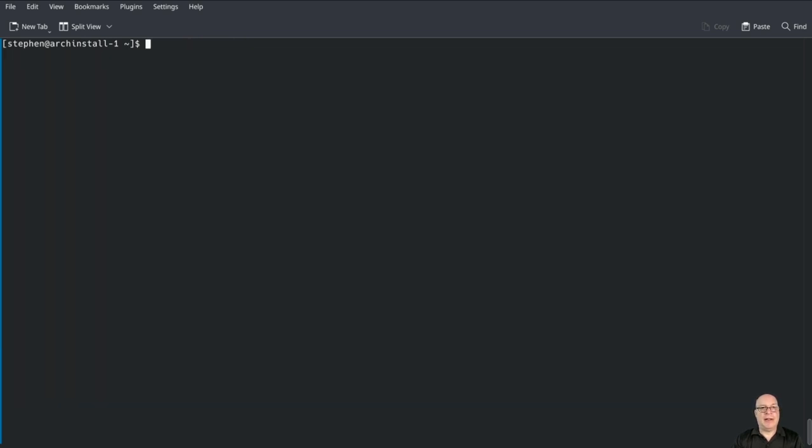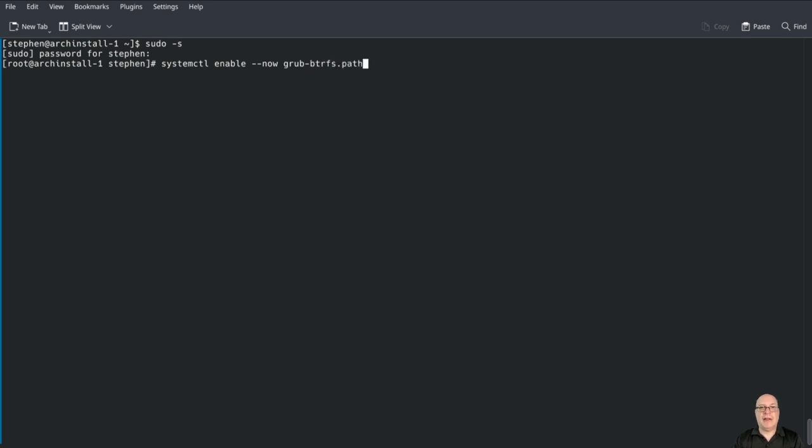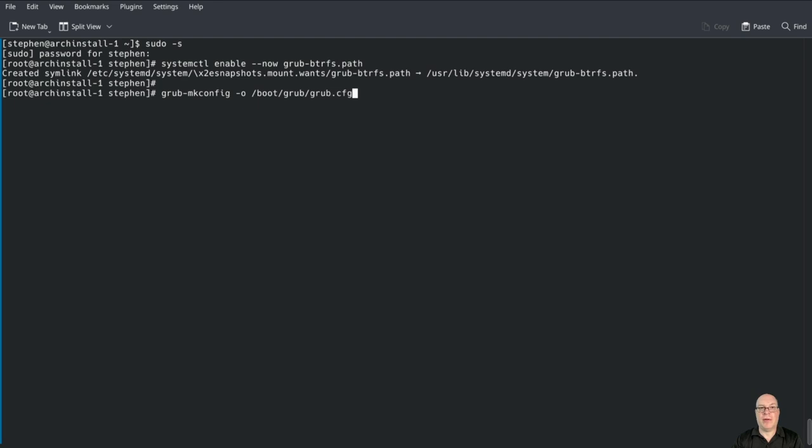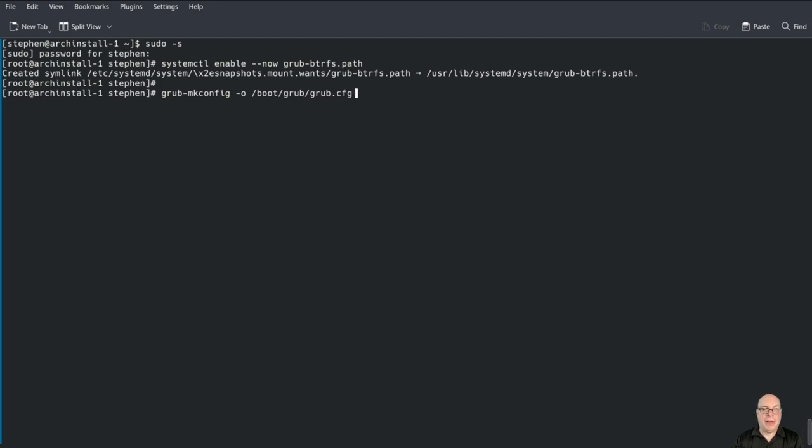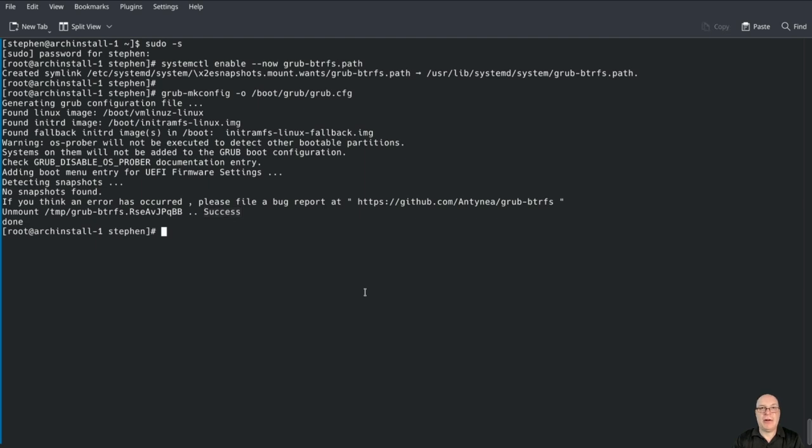Let's become root again with sudo -s and enable some services or timers with systemctl enable --now grub-btrfs.path. It monitors for new snapshots for the grub btrfs service for snapper. Let's sync this up with grub-mkconfig -o /boot/grub/grub.cfg. It says no snapshots found because we haven't taken any snapshots yet. This looks good.